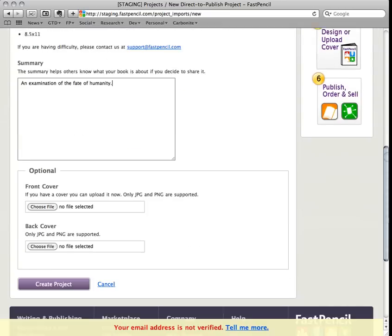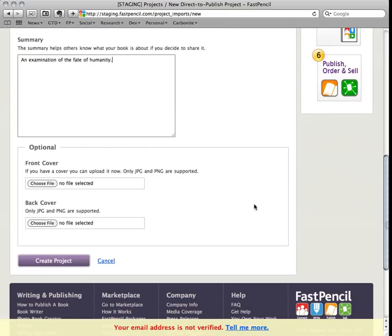You can, at this time, upload a front cover and a back cover image, but you don't have to. You can always do it later.